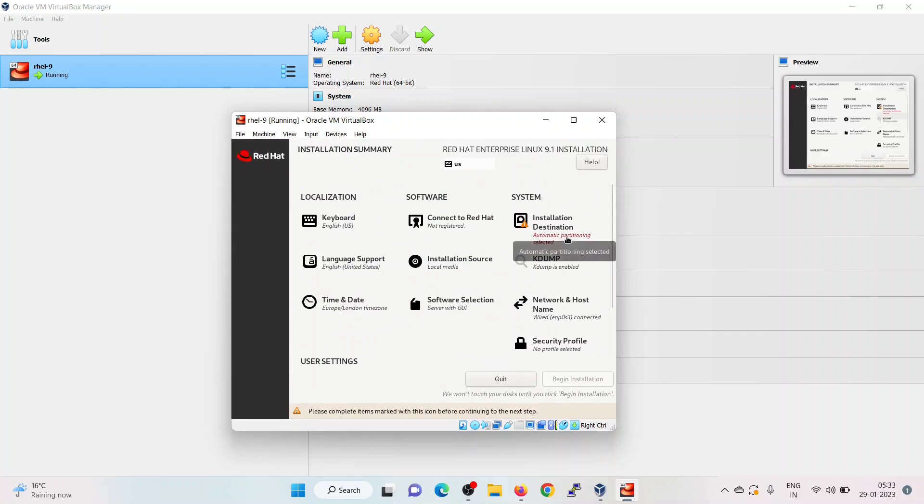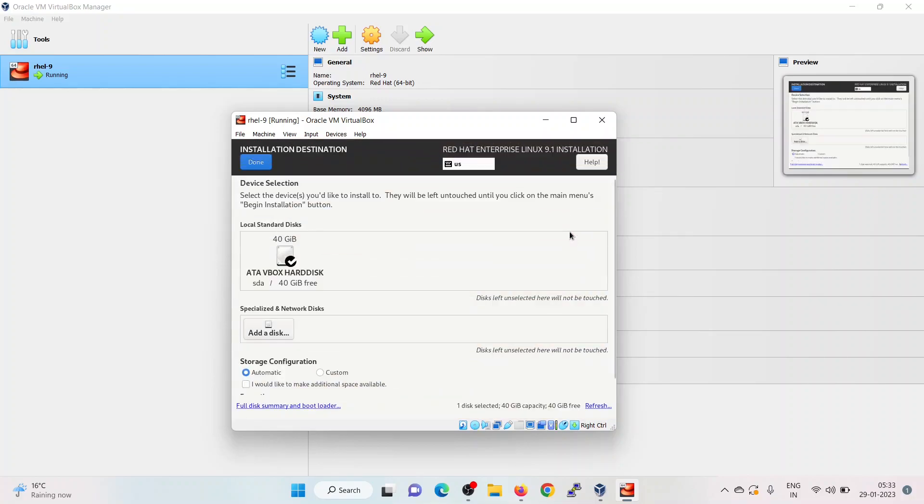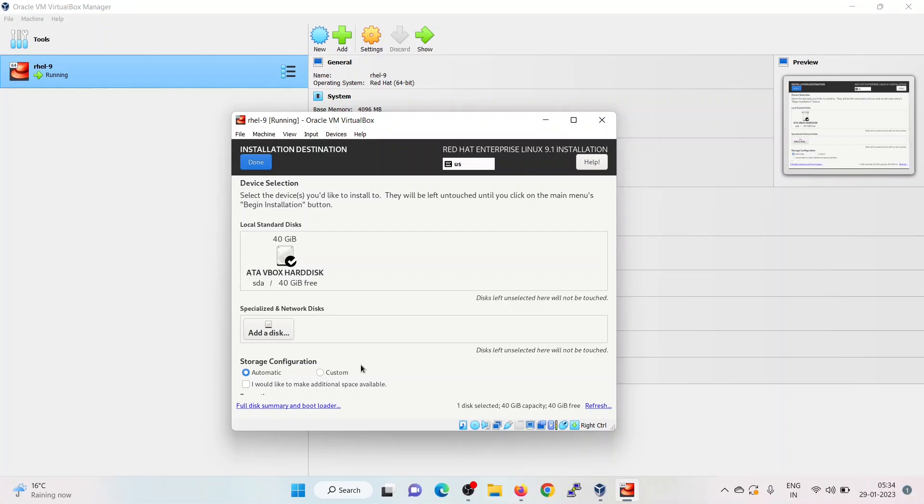Now, click on installation destination. Here we have two options: either installer will create partitions automatically on this 40 GB of disk, or you want to create the custom partitions by your own. Choose the second option custom. But in this demonstration, I am going with the automatic. Just select automatic. Click on done.